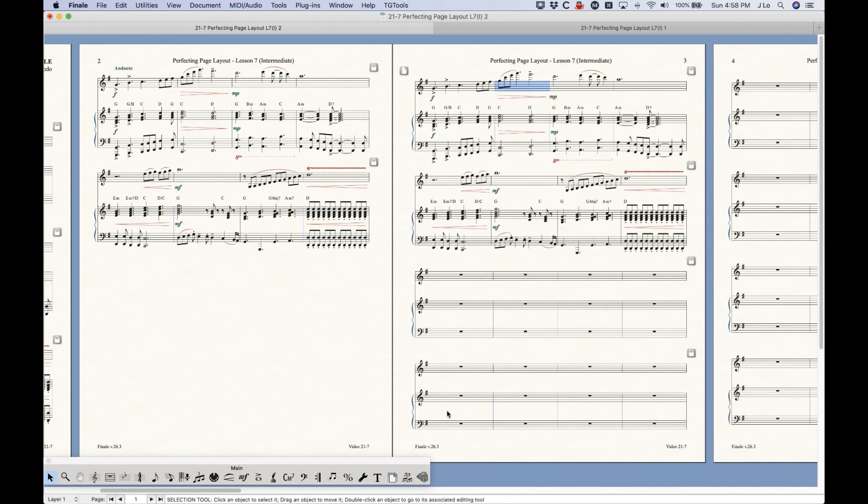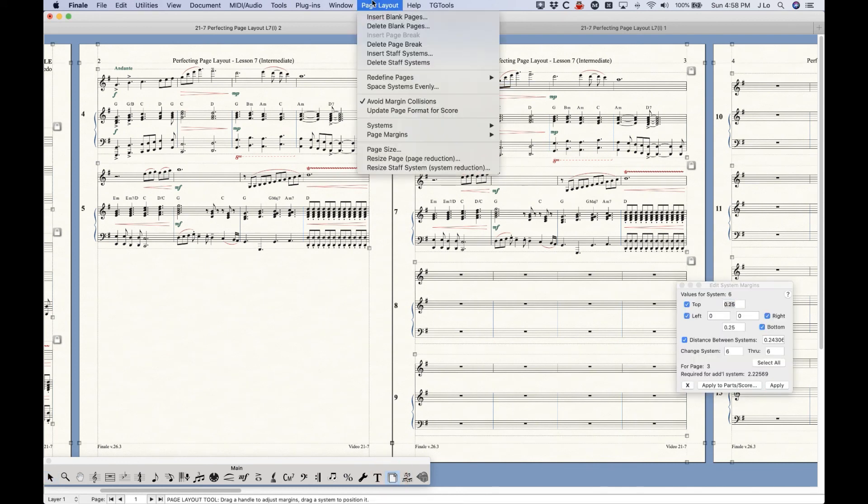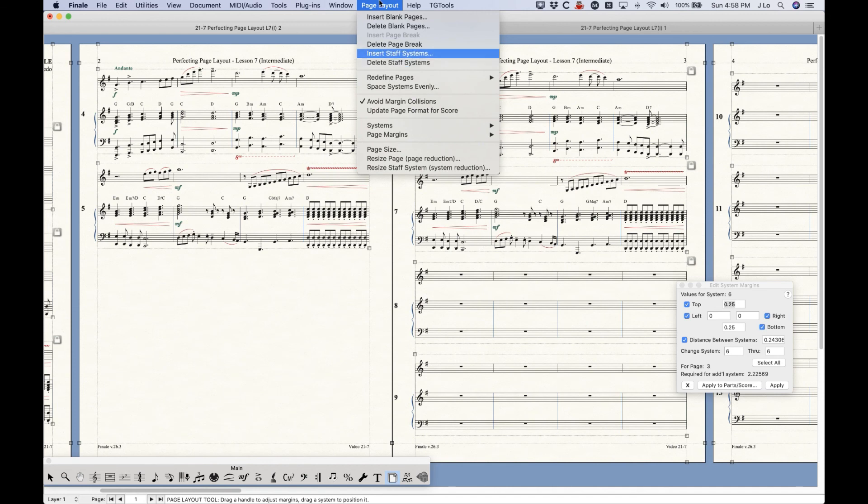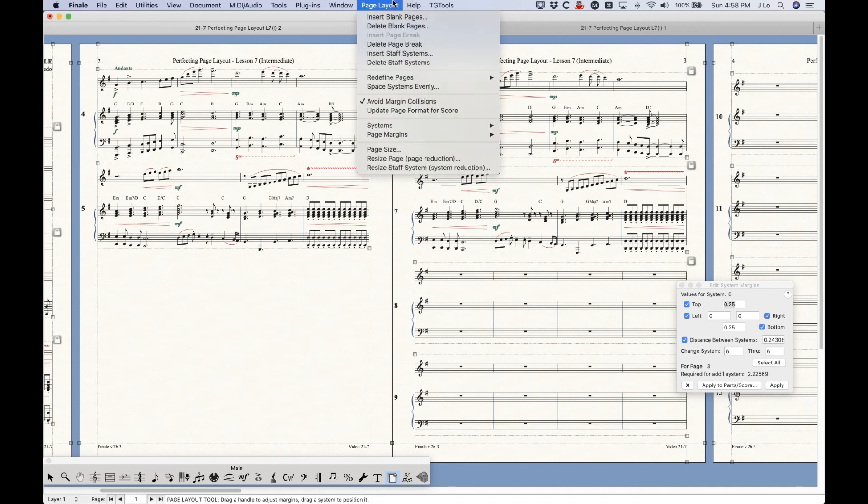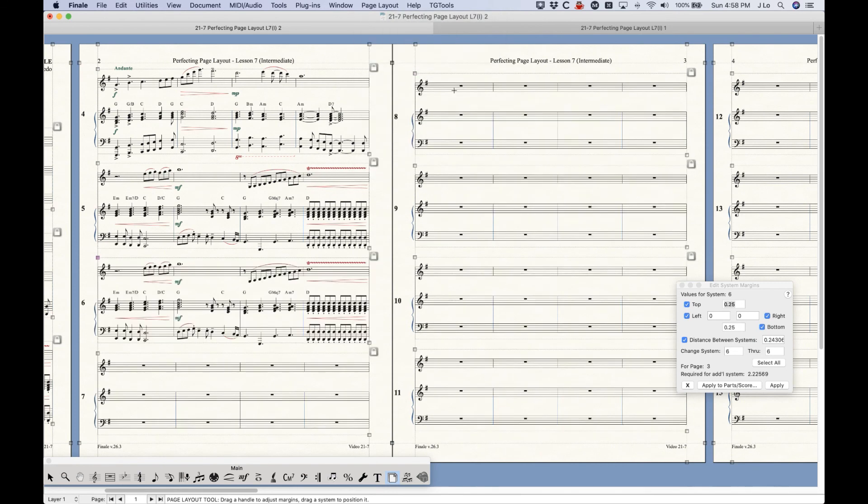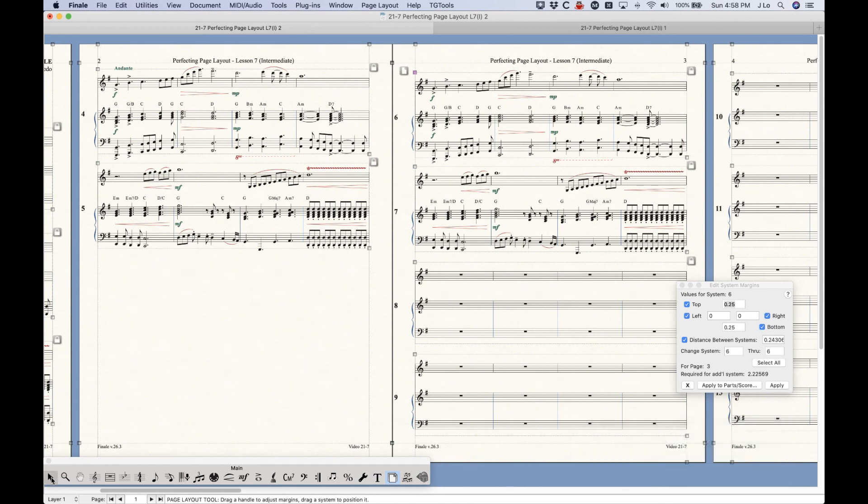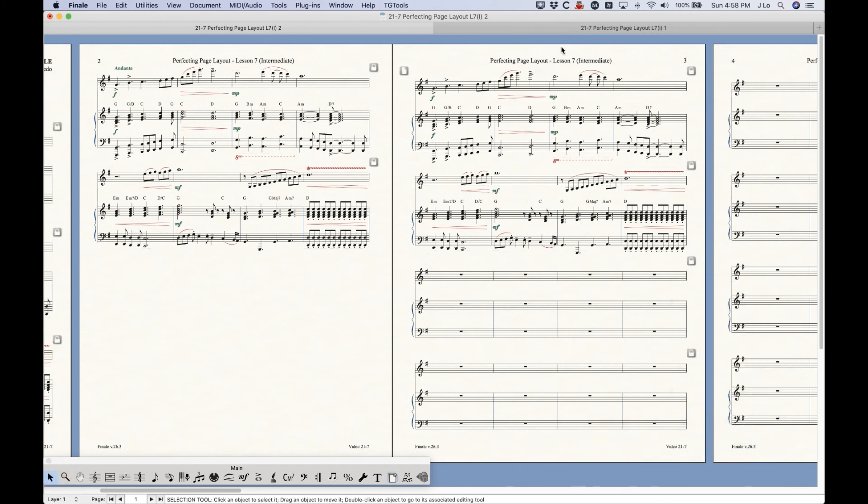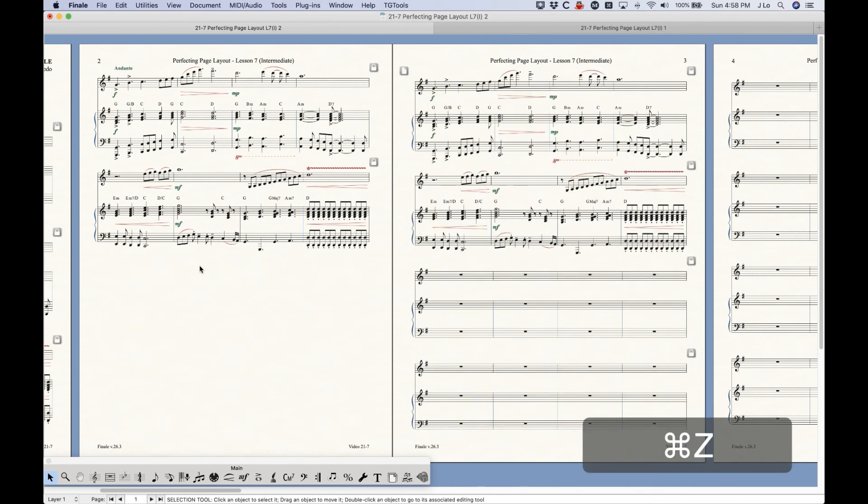And then I think the last thing to know about this is that if you were to use the delete staff systems option here on a system that has a page break, it will not only delete the system, it will also delete the page break as well. So that's just another thing to know about that. And I believe if you actually select all measures and delete, it will also delete the page break as well. Yep, you can see that that is also the case. So all right, so I think that's literally all you need to know about page breaks.